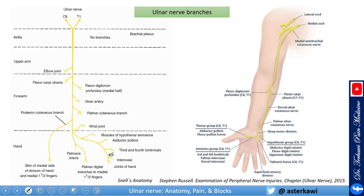The ulnar nerve gives quite a few branches. In the axilla and arm there are no major branches. Just close to the elbow you get small branches to supply the elbow joint. In the forearm you get most branches supplying the flexor muscles, and then it continues branching once it reaches the wrist and hand to give the thenar group, intrinsic group, and hypothenar group.